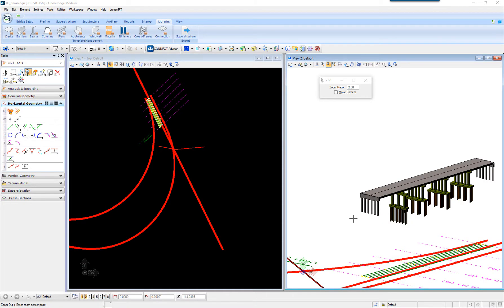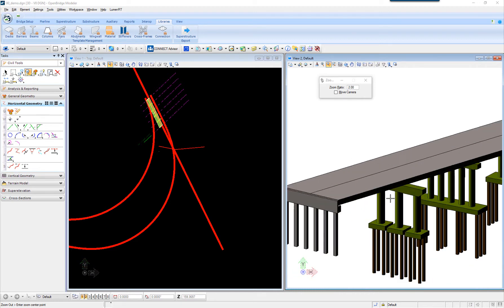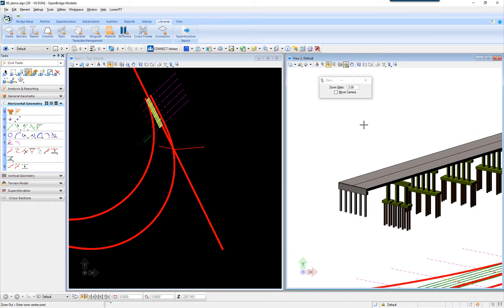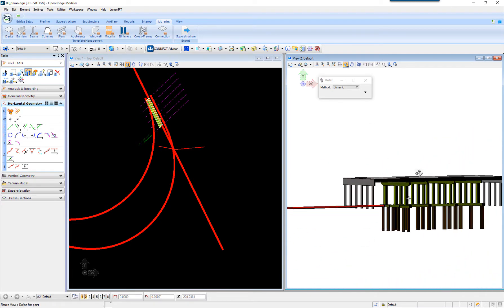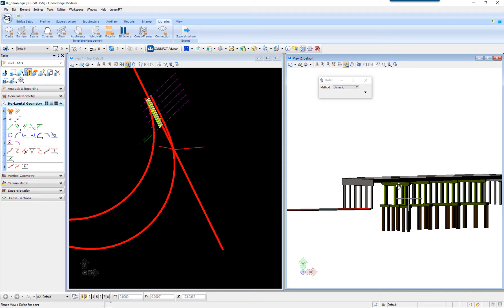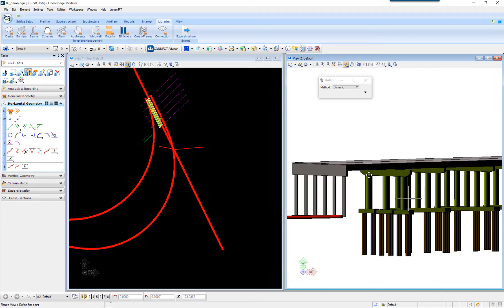In this video, we're going to review how to create a variable cap in OpenBridge Modeler. Here I already have an example in which this is a standard cap. It appeared with a standard cap and I want to modify this. What's the best way to do it?